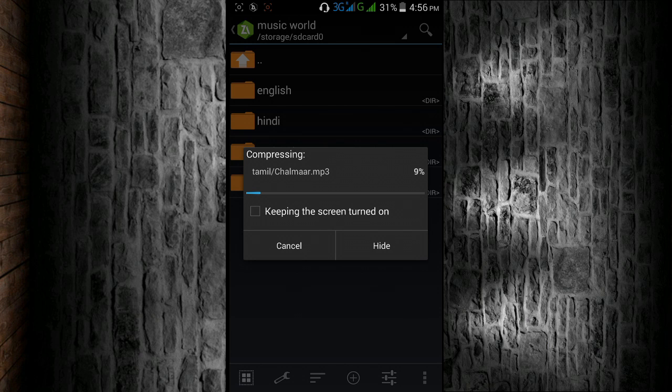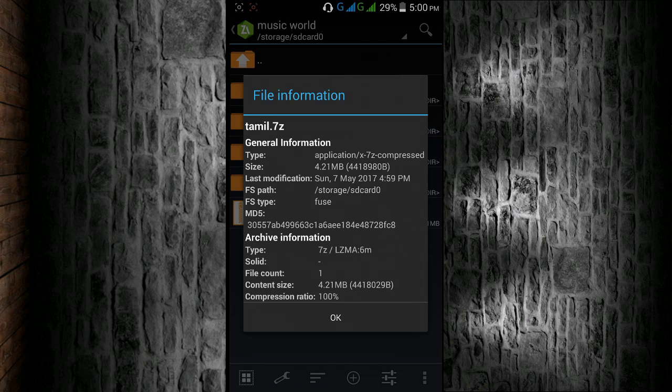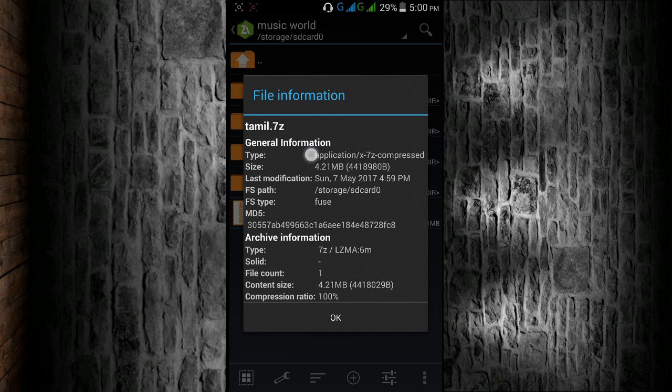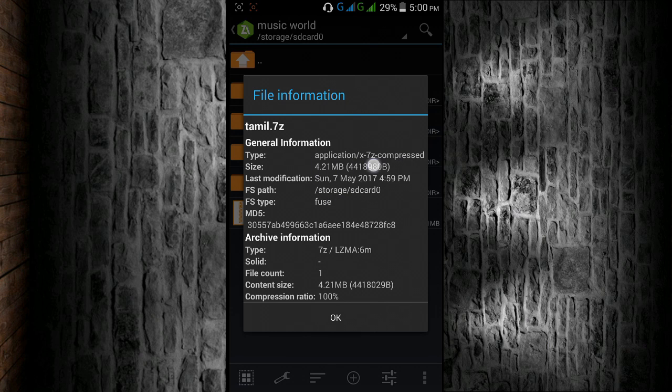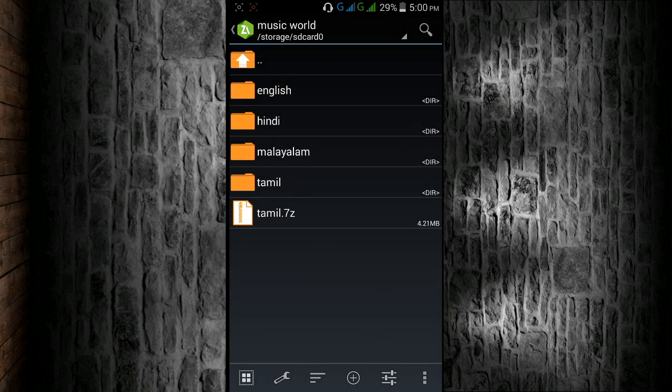So now the file is compressed. You can see that 92 MB is compressed to 4.21 MB, which is very small in size. In this way we can easily compress files into a very small size.